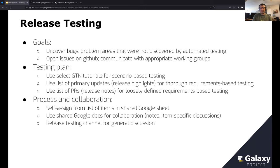We also use a list of primary updates — the major features highlighted in the release notes — and give those special attention to make sure they work as expected. There's also a list of PRs included in the release notes for more loosely defined requirements-based testing. For collaboration, we have a shared Google Sheet with self-assigned items, Google Docs for item-specific discussions, and a release testing channel on Matrix for general discussion.